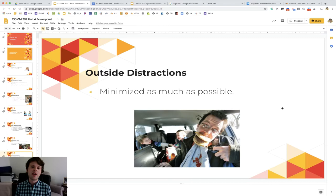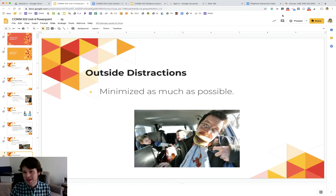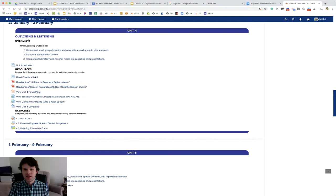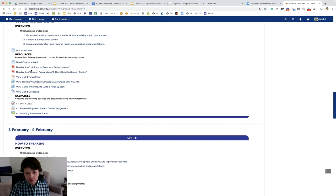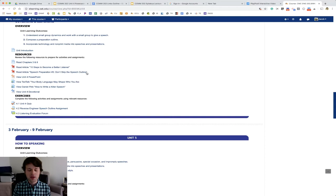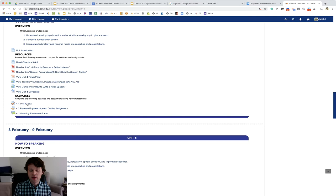All right. So that is it for the listening lecture. The next thing I want you to do is take a look at the content for the week. So I can go in here to unit four and it is on outlining and listening. We've already talked about outlining. That's why I didn't include it in this lecture. But essentially, there are two articles here - Ten Steps to Become a Better Listener and Speech Preparation Number Three, Don't Skip the Speech Outline. So these are good, helpful articles as you are developing and going through the quiz this week, which is four point one. Same thing as always - three points per question for a total of 30 points. You can retake it as many times as you want and it takes your highest possible score.